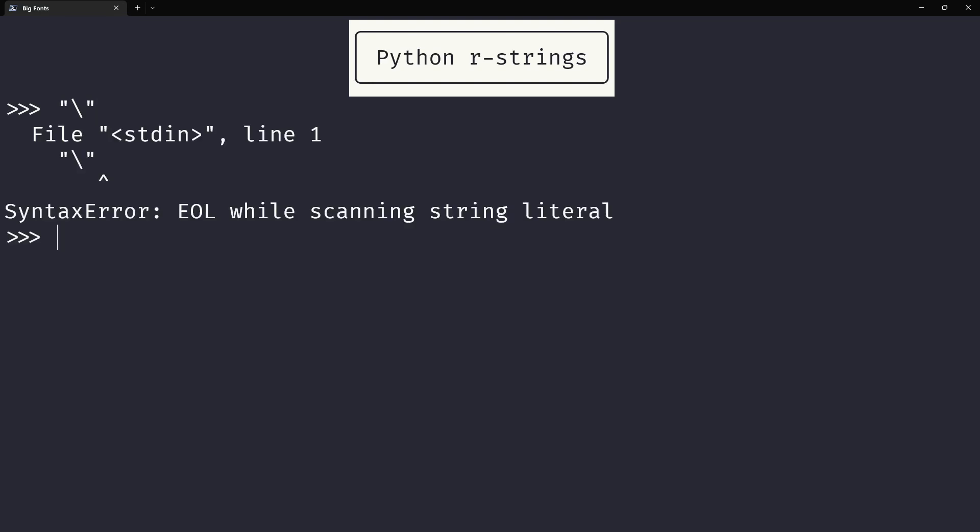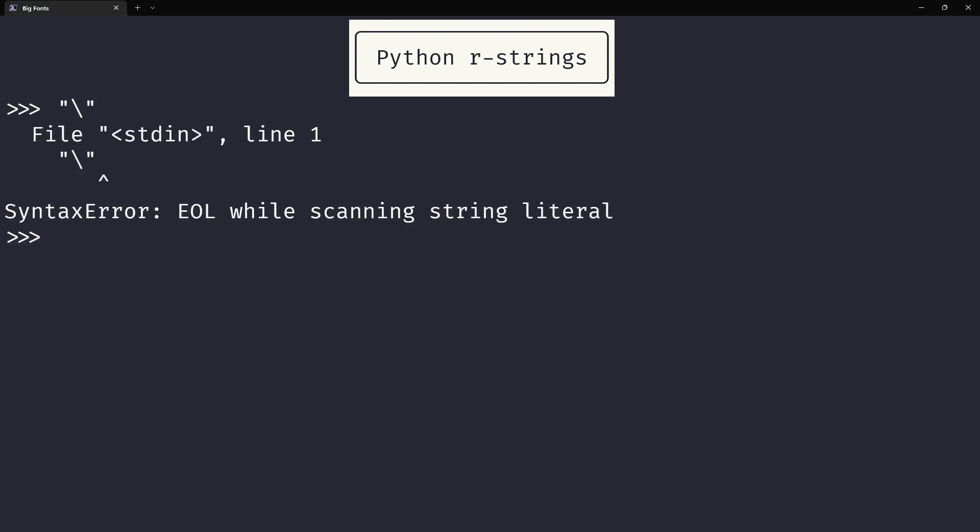For example, this string right here will give an error. Why? Because the backslash takes these quotes and will try to print it literally, so essentially Python thinks there's a quote missing to finish the string. So this is how you type a string with a double quote if you want to surround it with double quotes.